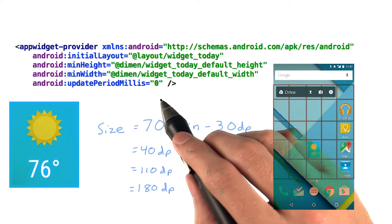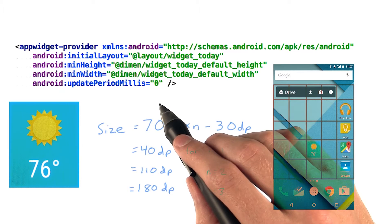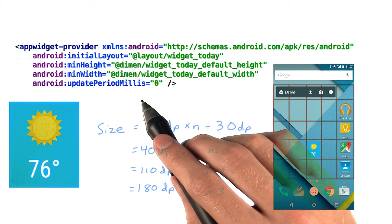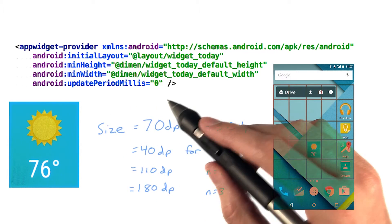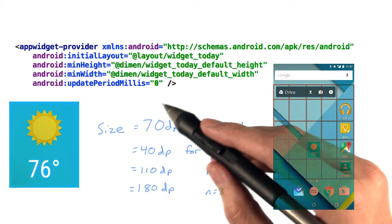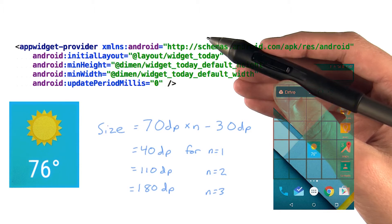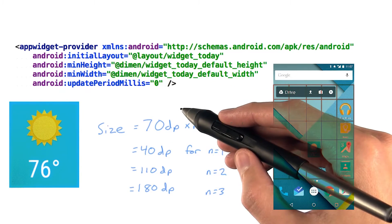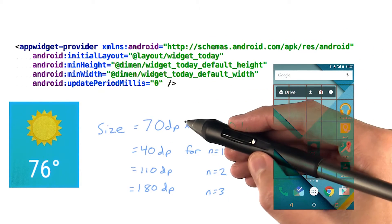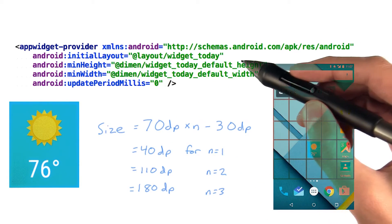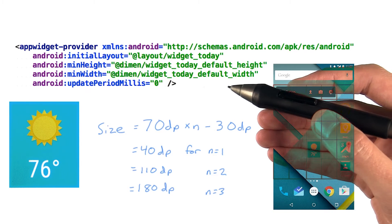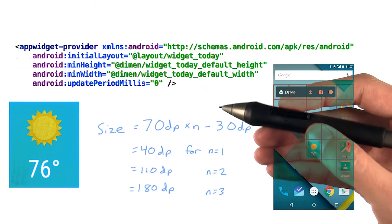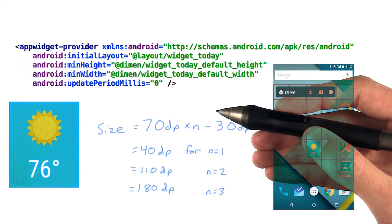The last attribute we can see here is the update period millis. By default, the system will wake up your device at approximately this interval and call your AppWidgetProvider to update your widget with a minimum update period of a half hour.